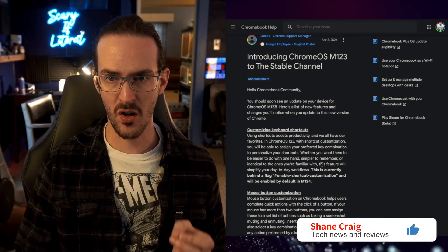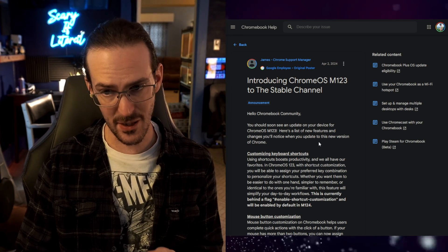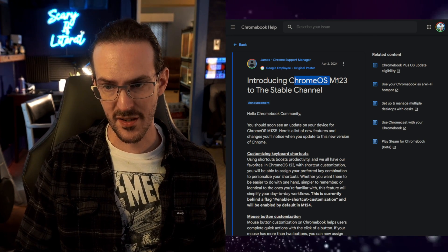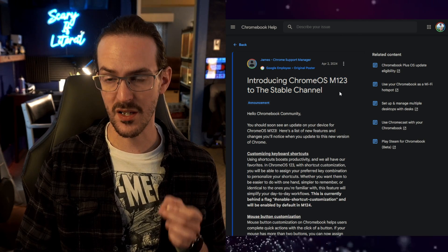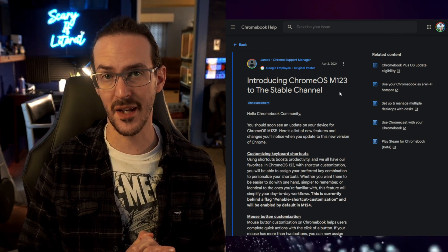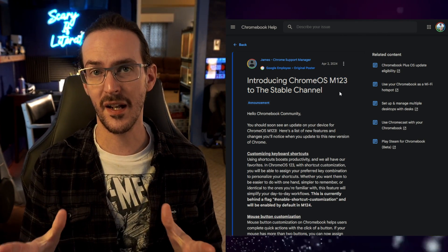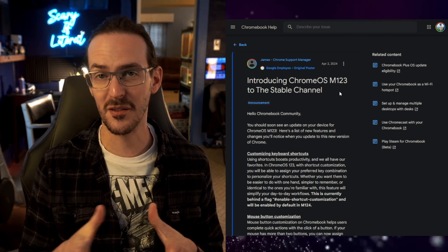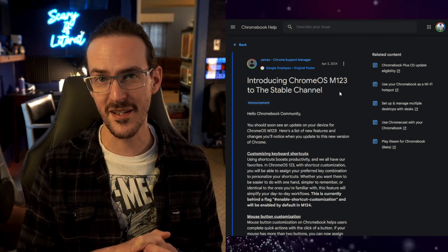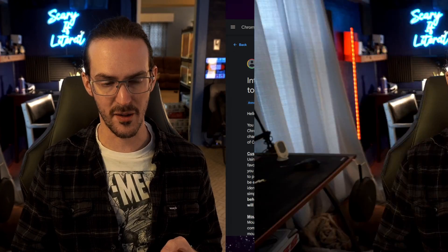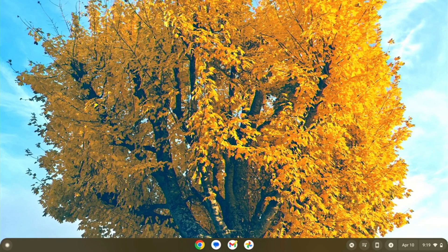About a week ago, we got a post on the support.google.com website announcing that Chrome OS version 123 was being rolled out to the stable channel. Of course, with all these updates, it does take time for it to hit your particular device. After checking almost every day since then, it has finally arrived on my Asus Chromebook. In this video, we're going to look at the new features in Chrome OS 123, which seem to be largely centering around additional customization.